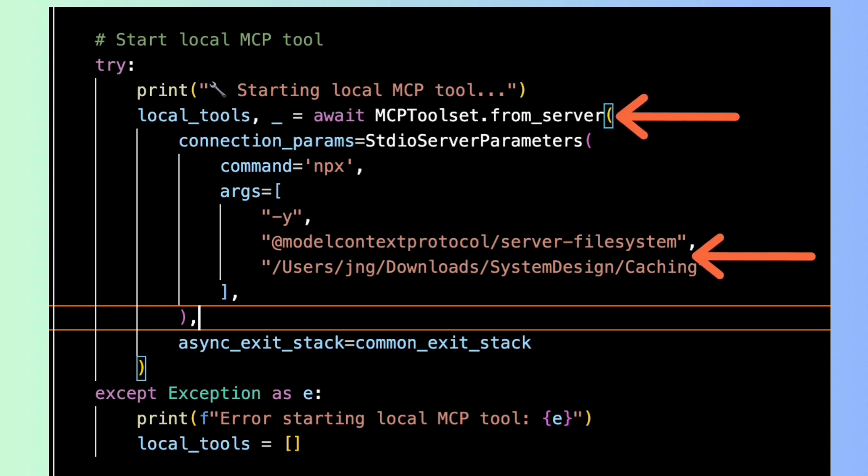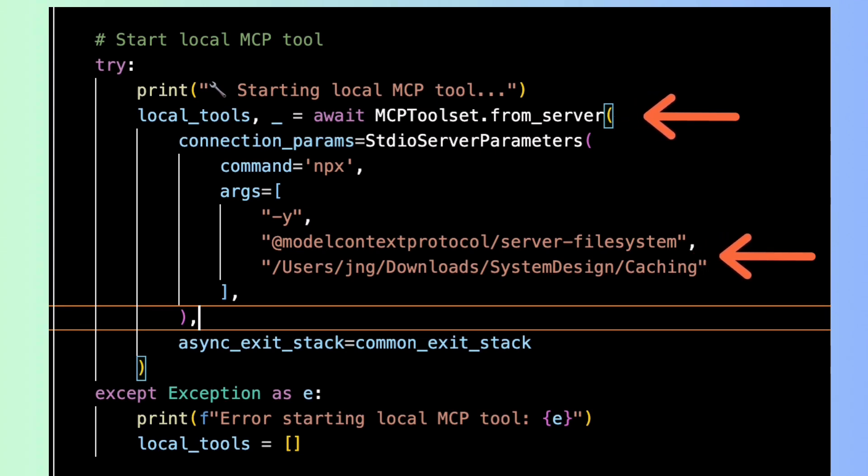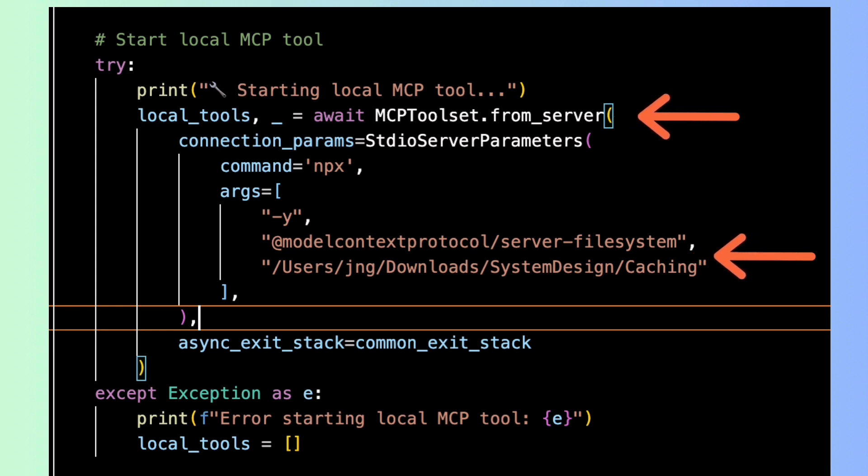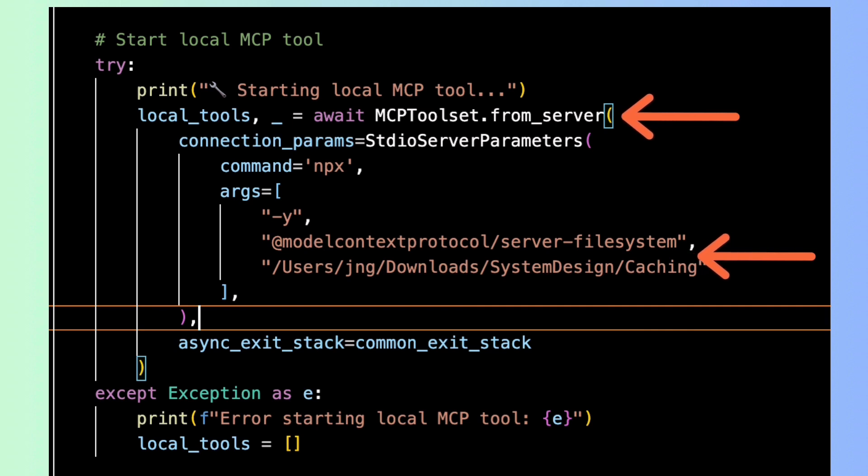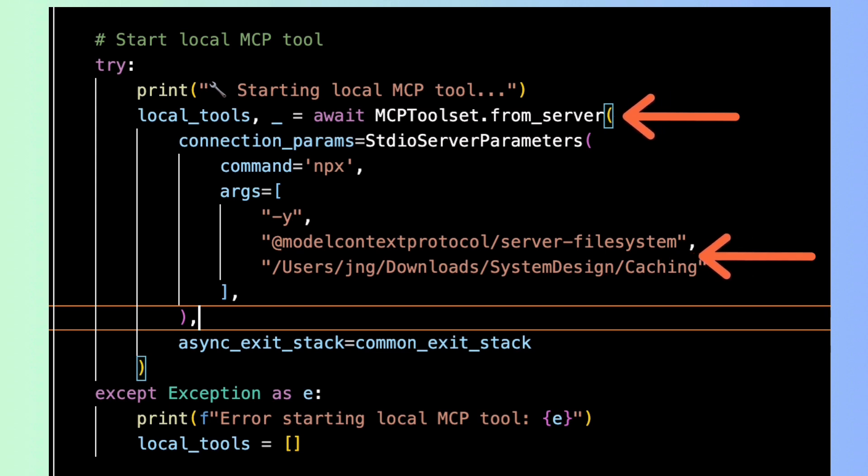This block shows how we connect our agent to the local MCP server using STDIO. We use MCP toolset and configure it with the StdioServerParameters which launches the MCP tool through NPX. We use the server file system as the NPX server and configure the local folder.